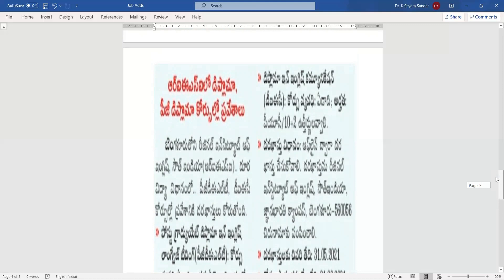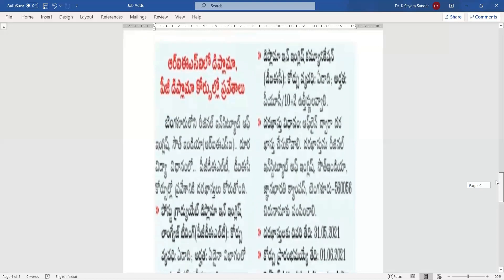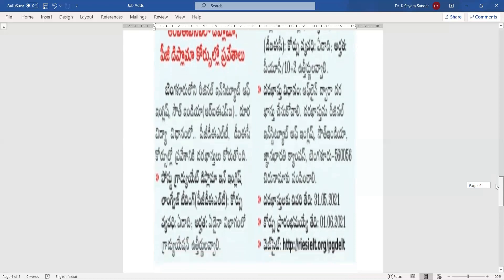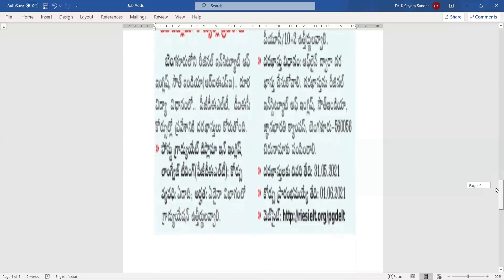The PG DELT course starts June 1st, 2021. The website ID is http://rie-sielt.org/pgdelt.